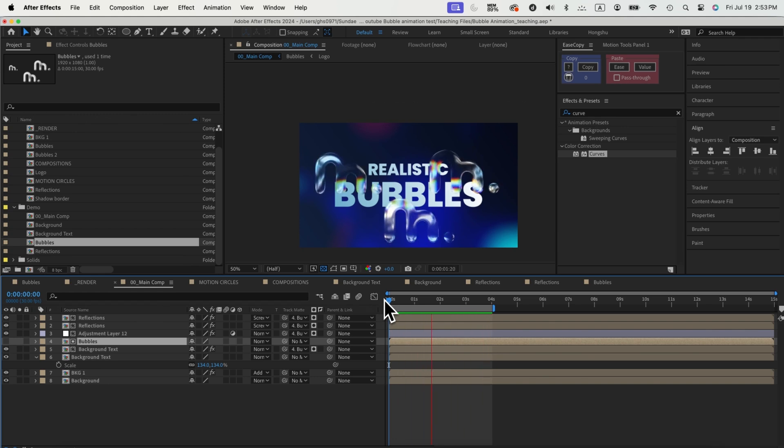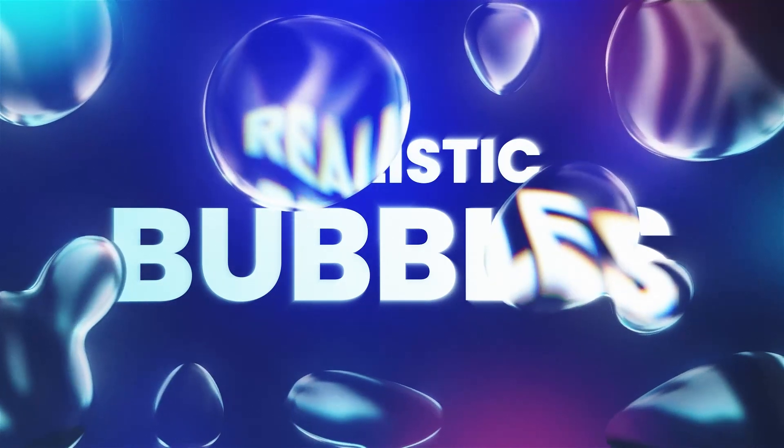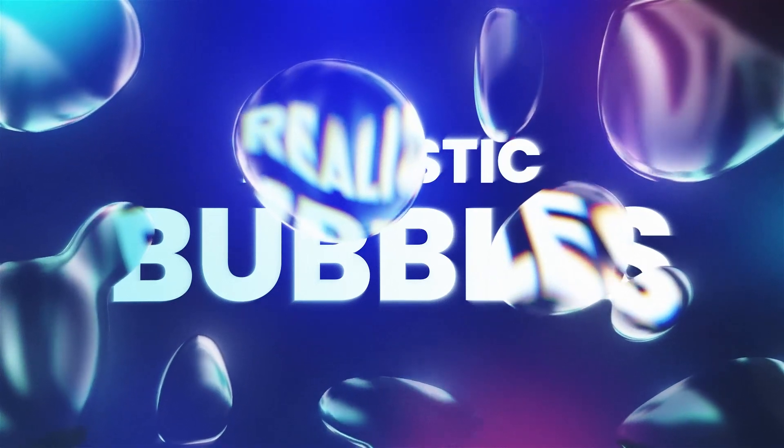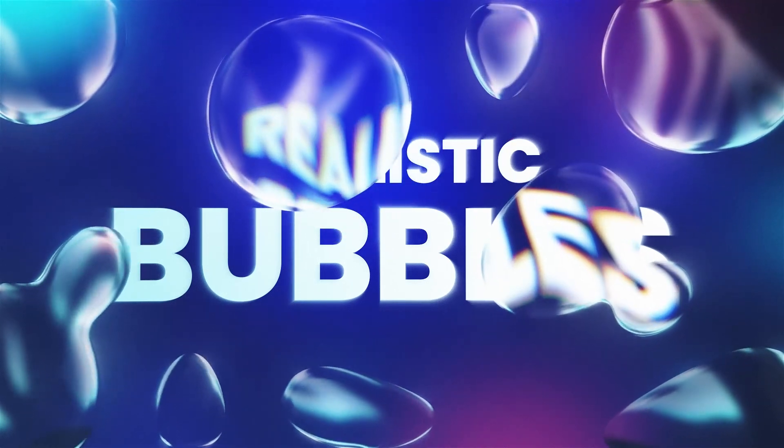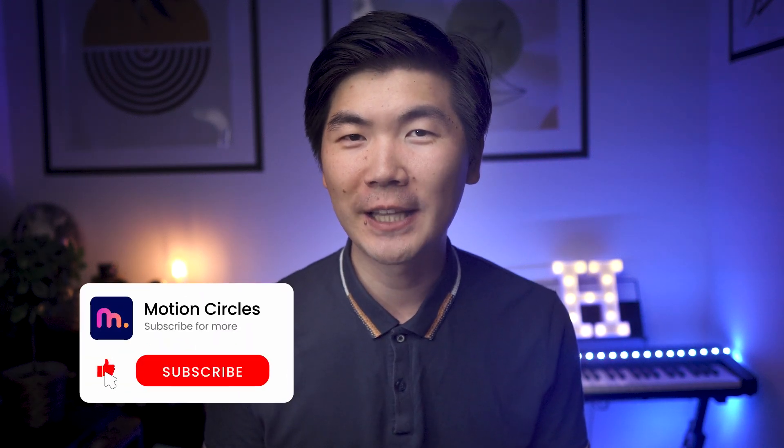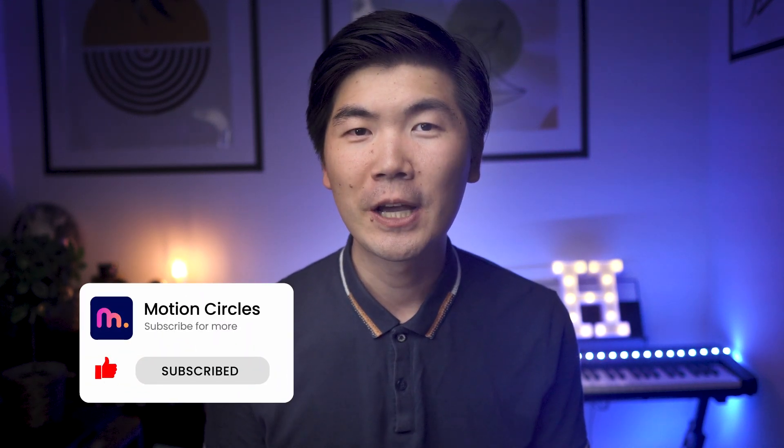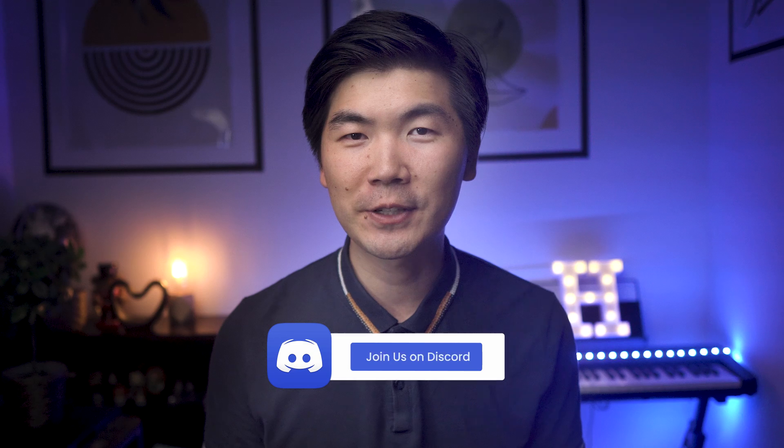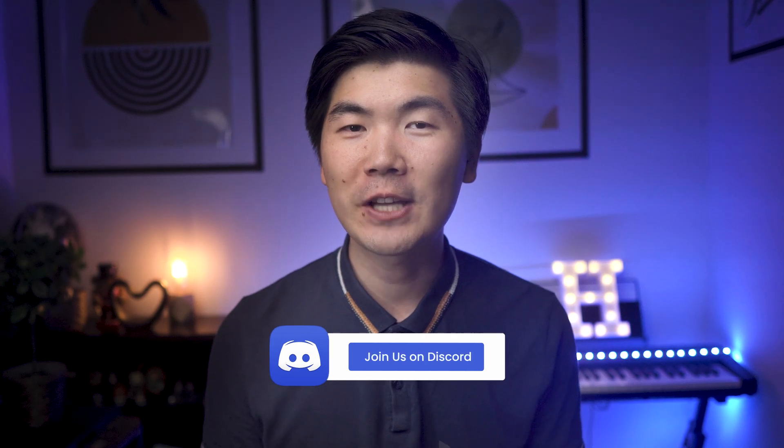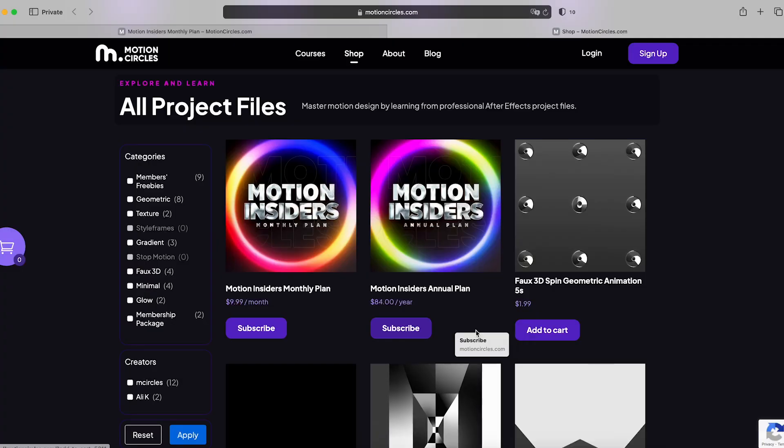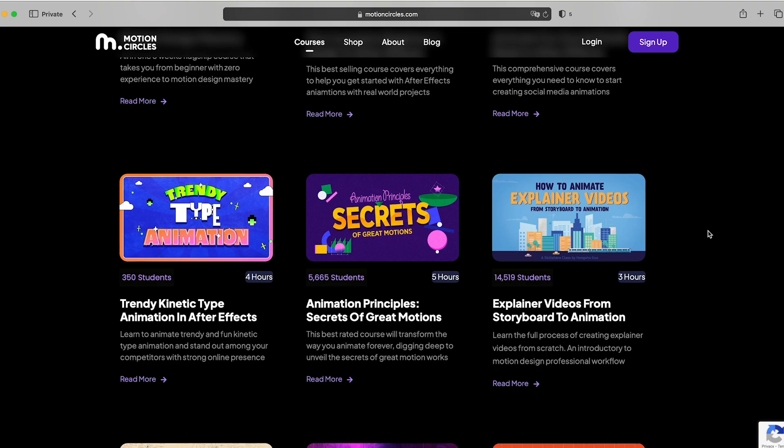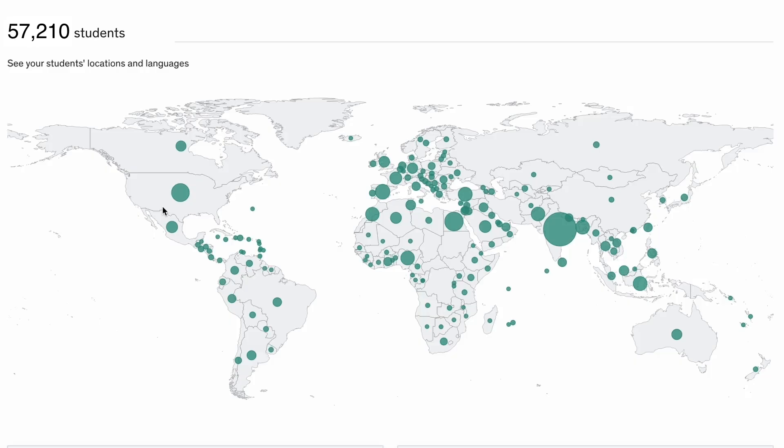You can get the working file of this tutorial and any other previous or future tutorials for free with our Motion Insider membership. Check out the details in the description below. There you have it. Thank you for watching this video. Make sure to hit the like button and subscribe to our channel. You can also join our exclusive Discord community to hang out with like-minded motion designers. If you're serious about learning and improving your animation skills and becoming a professional, check out our Motion Insider membership at motioncircles.com to access our beginner animation courses trusted by 50,000 plus students worldwide. It is the easiest and fastest way to level up your animation skills and become a professional animator. That's it for now, I'll see you in the next video.